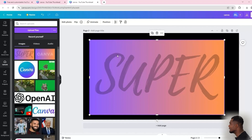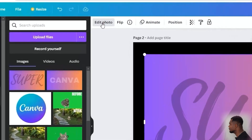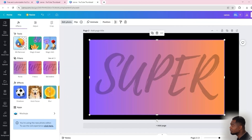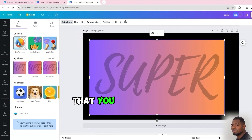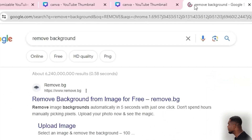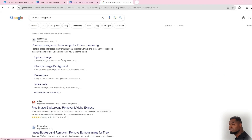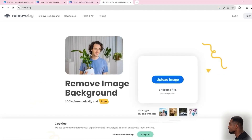Once we add the uploaded image to the canvas, we need to remove the background. Make sure the image is selected, then go to 'Edit Photo' and you'll find the BG Remover. Now it's important to know that the BG Remover is only available in the Pro version of Canva. If you don't have Canva Pro, there are multiple free tools available — for example, go to Google and type 'remove background' and you'll find remove.bg, which lets you remove backgrounds very easily.